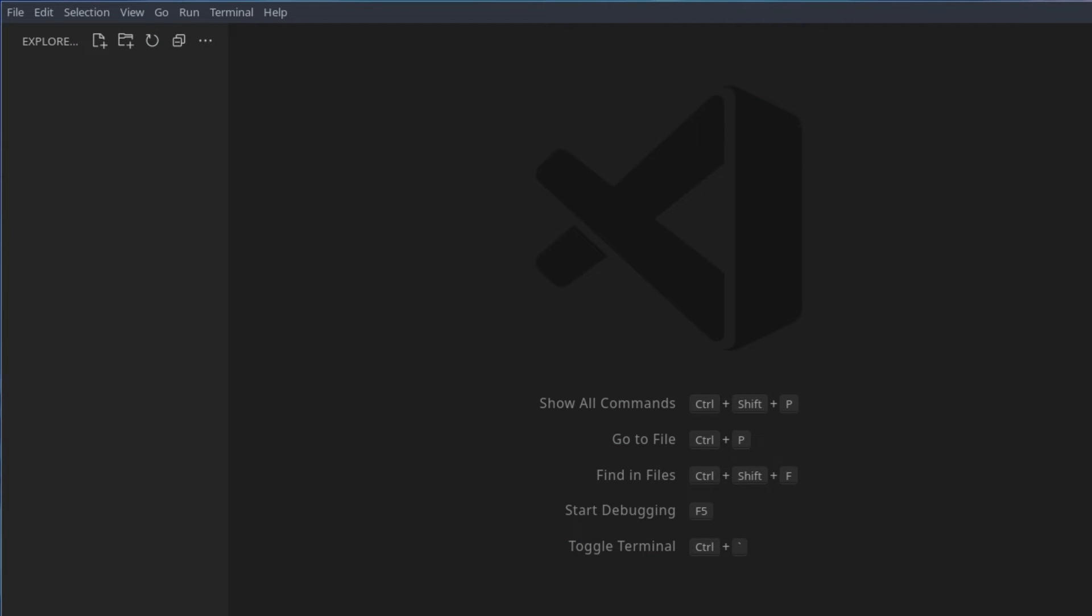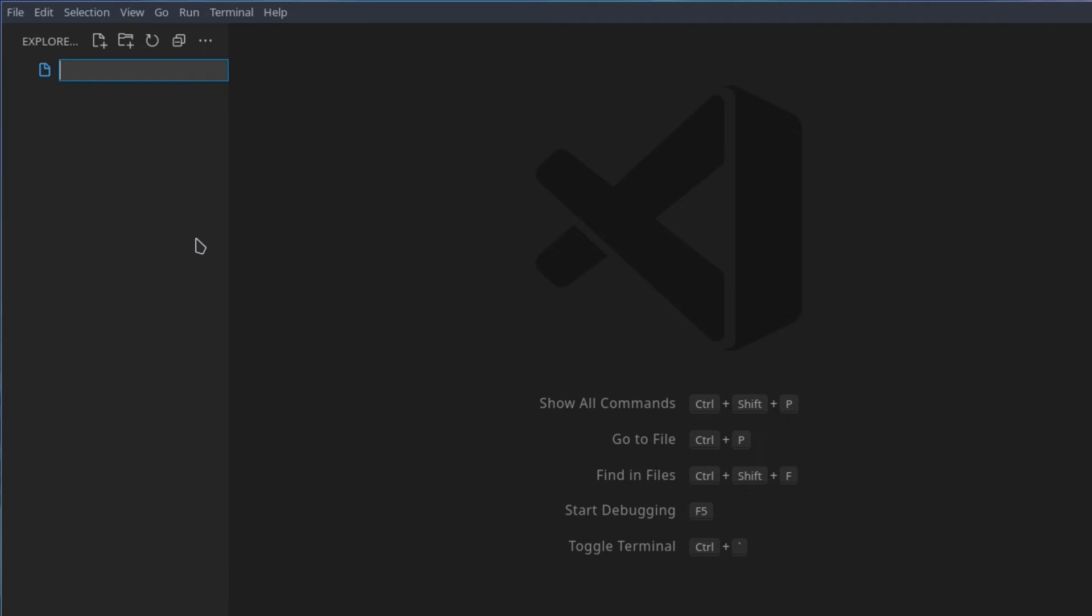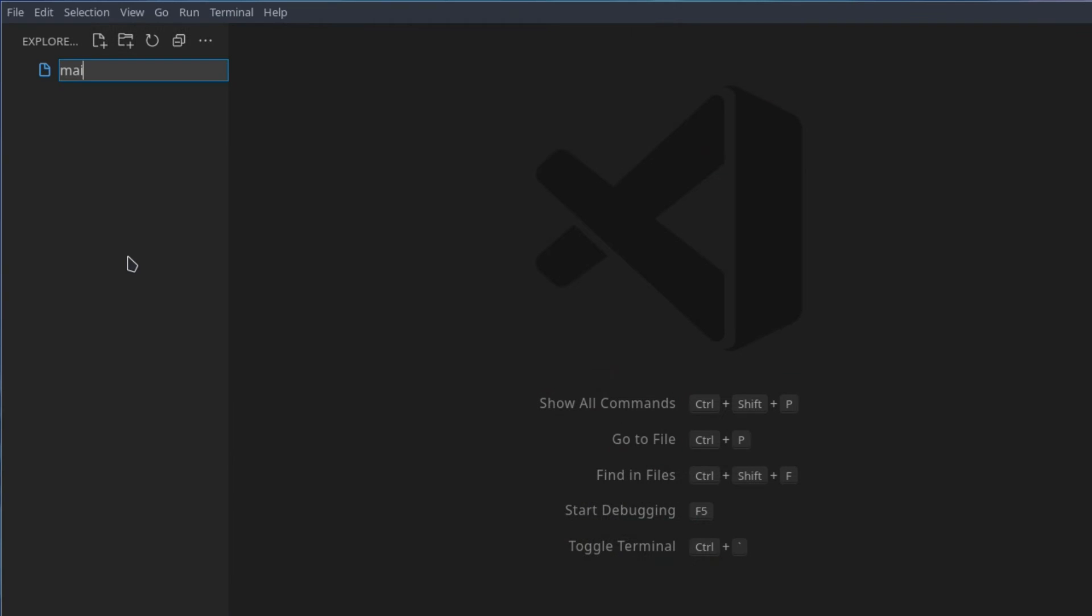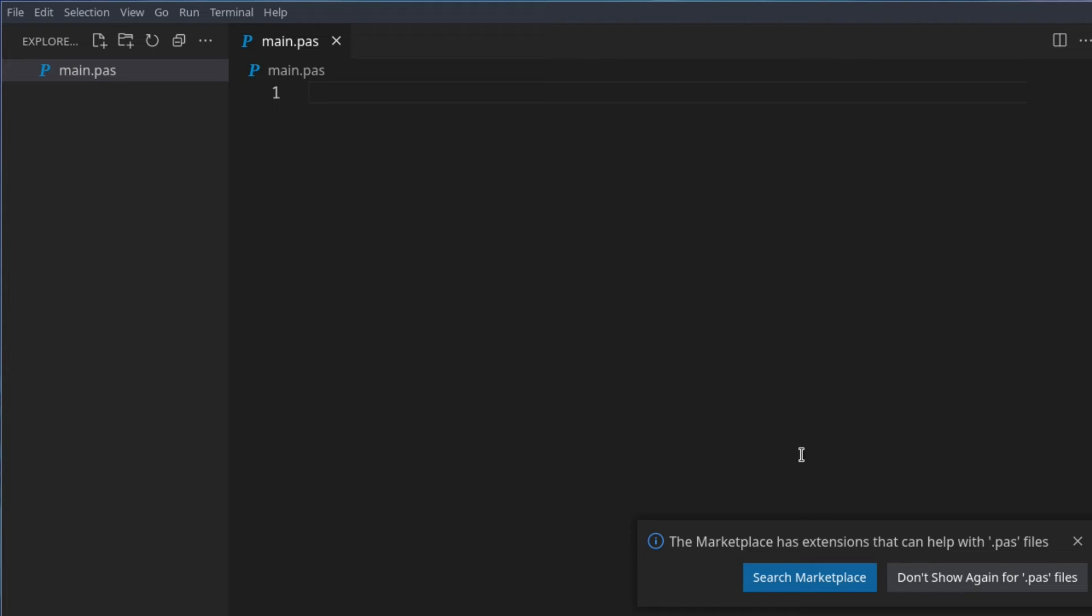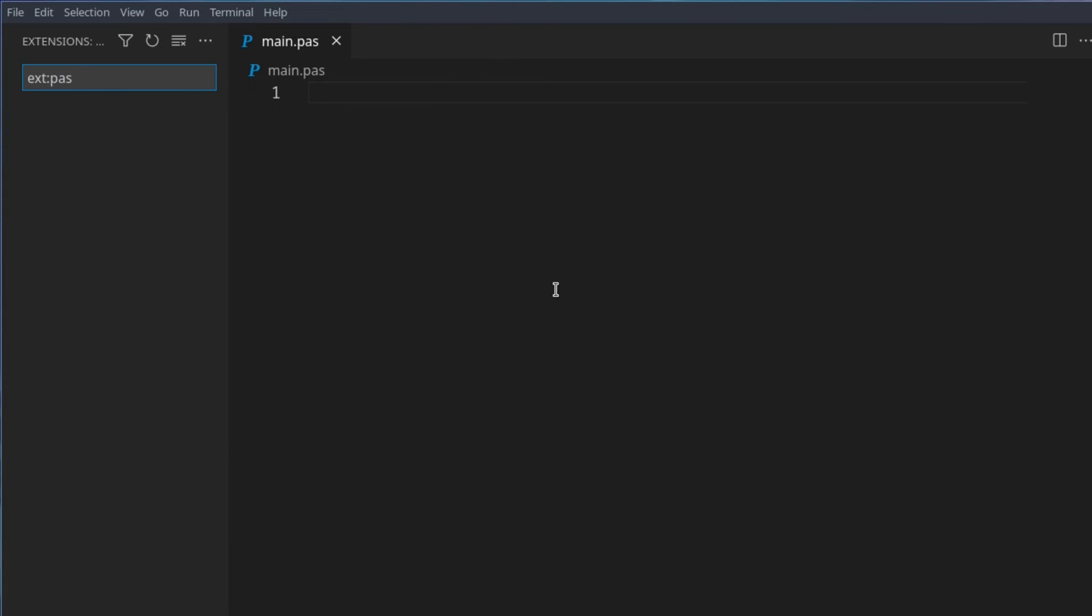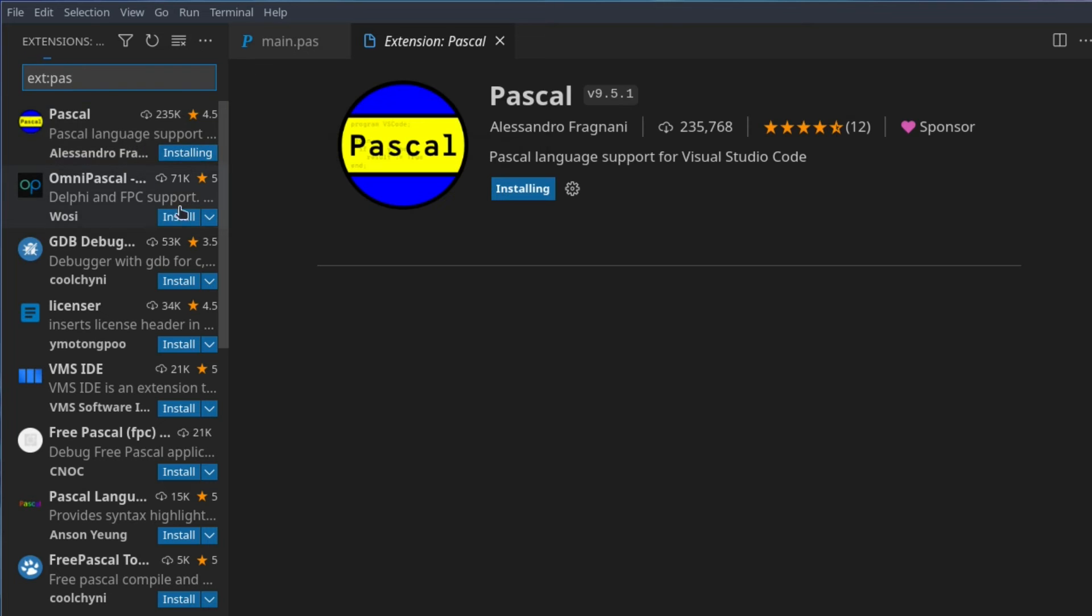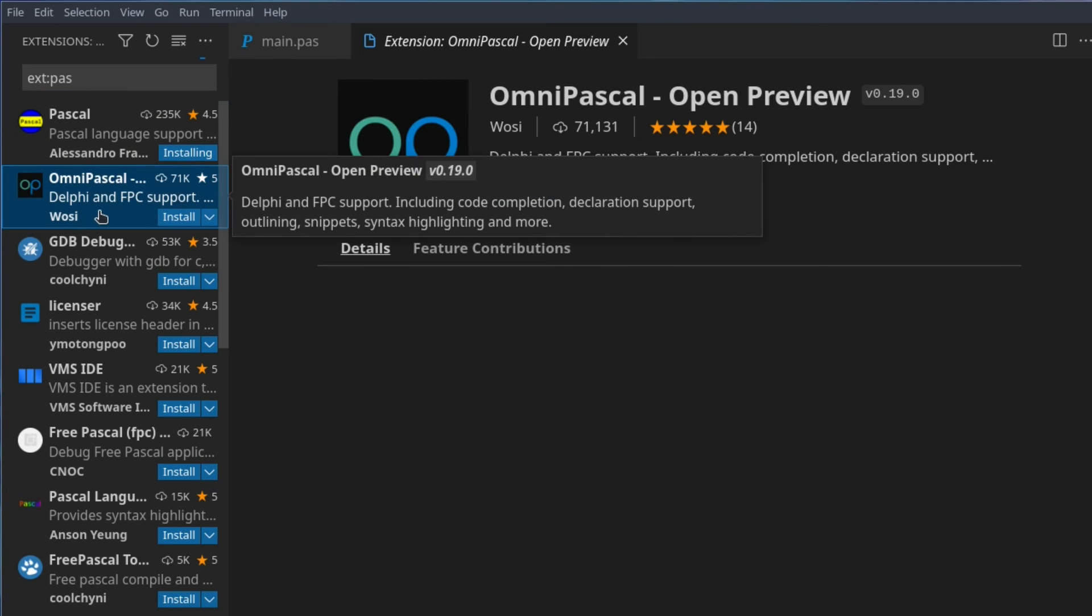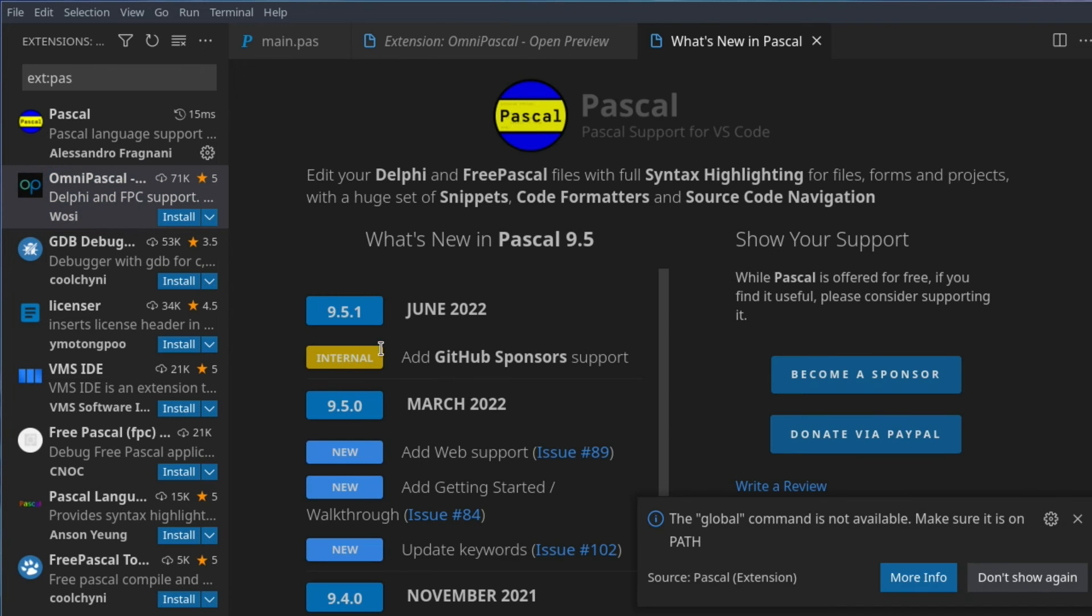So let's create our first Pascal program. I'm going to create a new file and call it main.pass for Pascal. And here you could also go search for extensions to help with the .pass extension. So here you'll see you get like Pascal language support. You can install that. Here you get Omni Pascal for Delphi and FPC supports a free Pascal. Depends on what you want. You can go get whatever. I'm just selecting the first one and hoping it works.